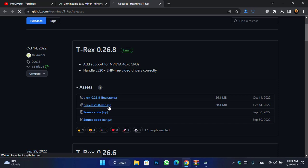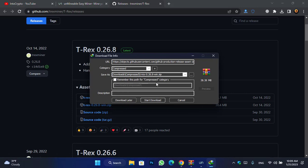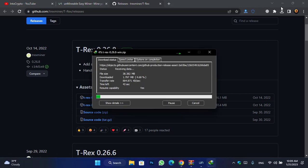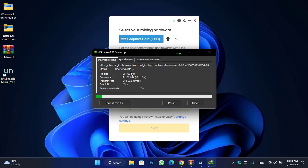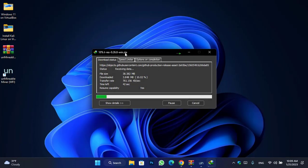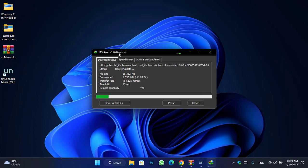Simply click on it to start downloading the T-Rex configuration file. The actual size of this T-Rex file is around 40 MB, so it will take some time — wait until it's fully downloaded.